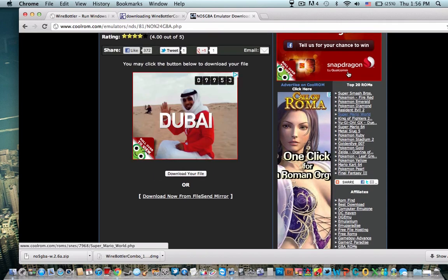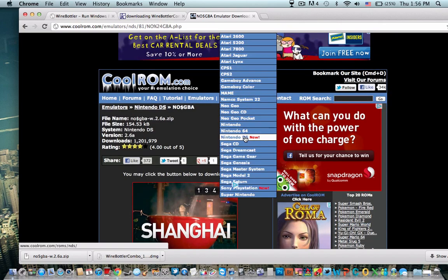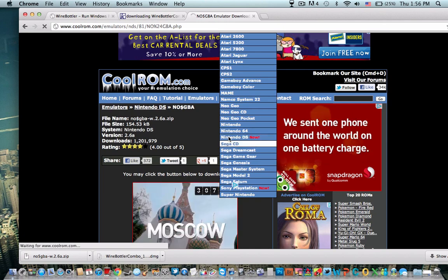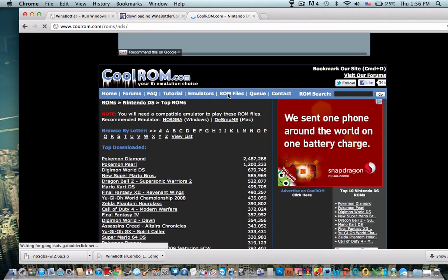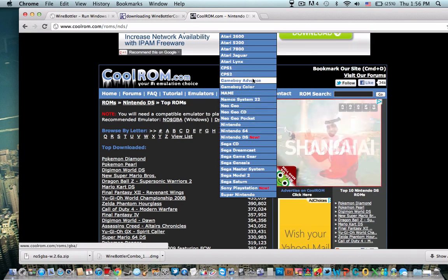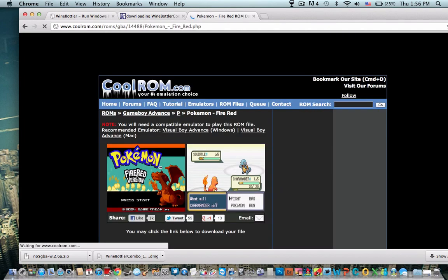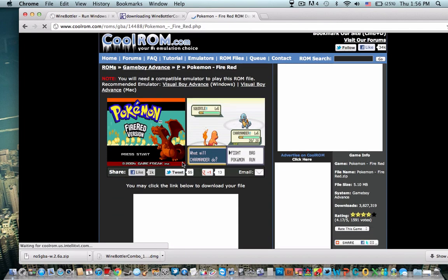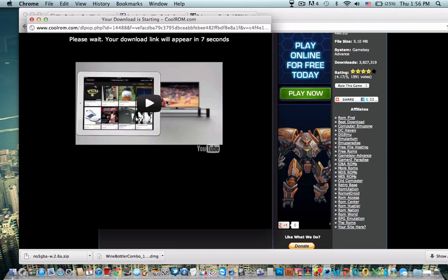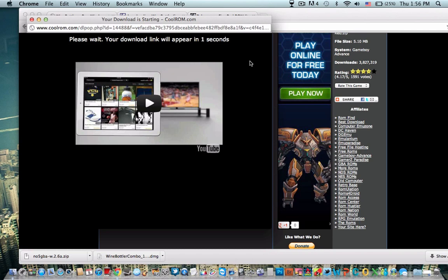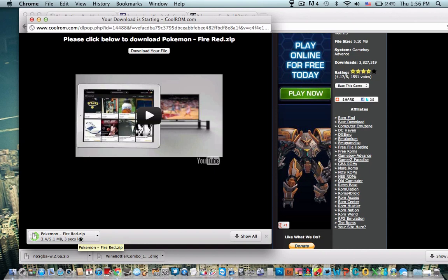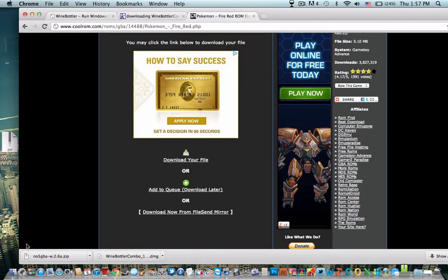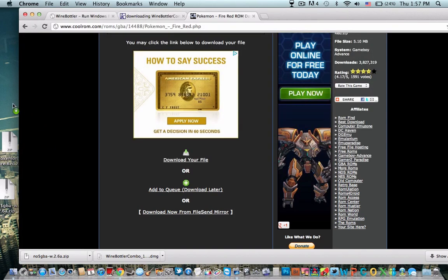Then you're going to want to get a ROM. So go to ROM. We're going to do Game Boy Advance. Do Fire Red. Then you're going to download that. Download your file. It's really quick. Drag it to the desktop. I'm also going to drag this. And then this.